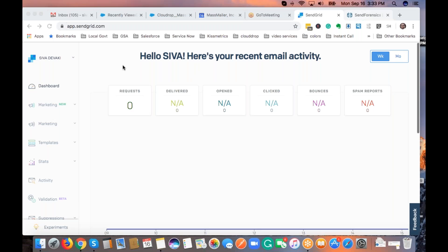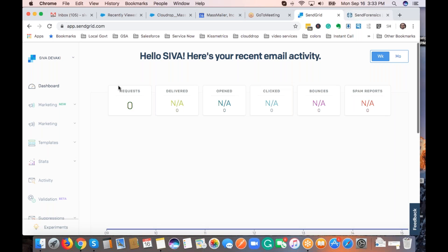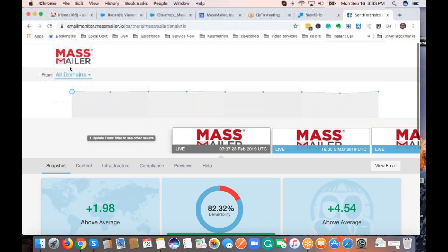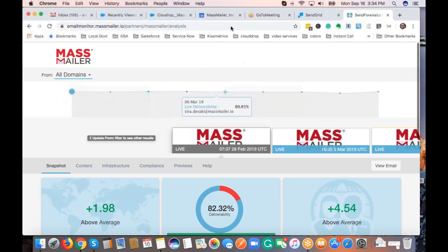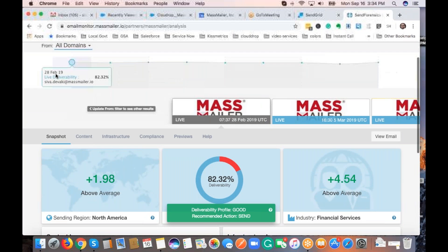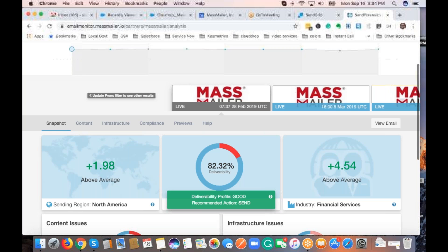Just to address the question about the reputation, there are two things that we really do. MassMailer has a feature through which you can actually not only monitor the IP address and everything, you can actually go beyond just the IP address and the domain.